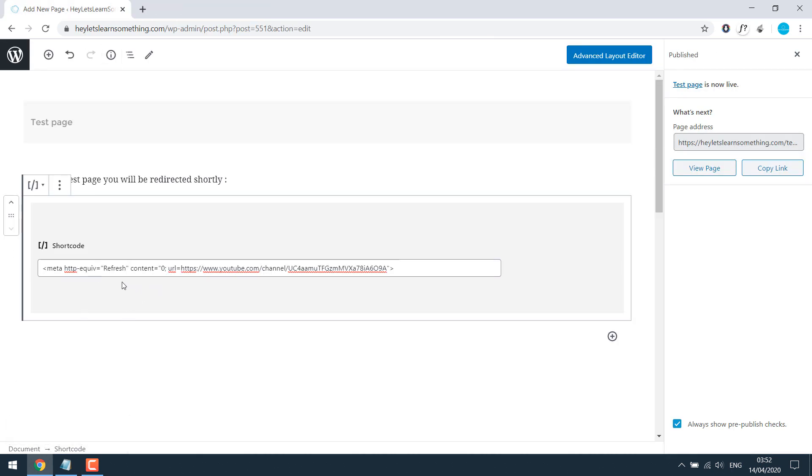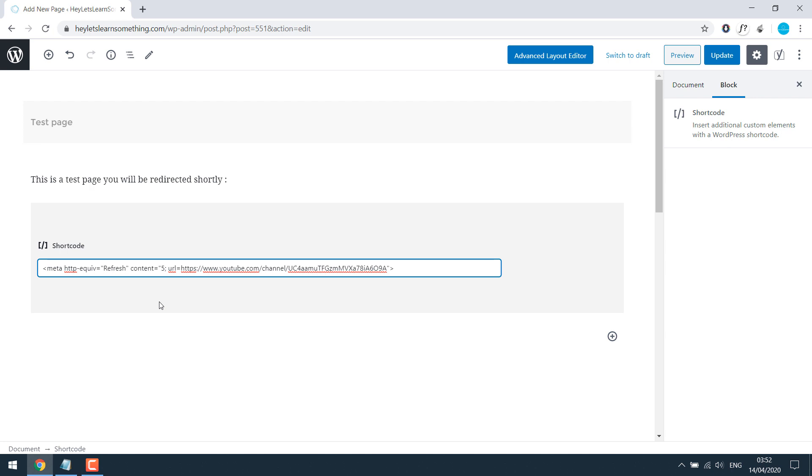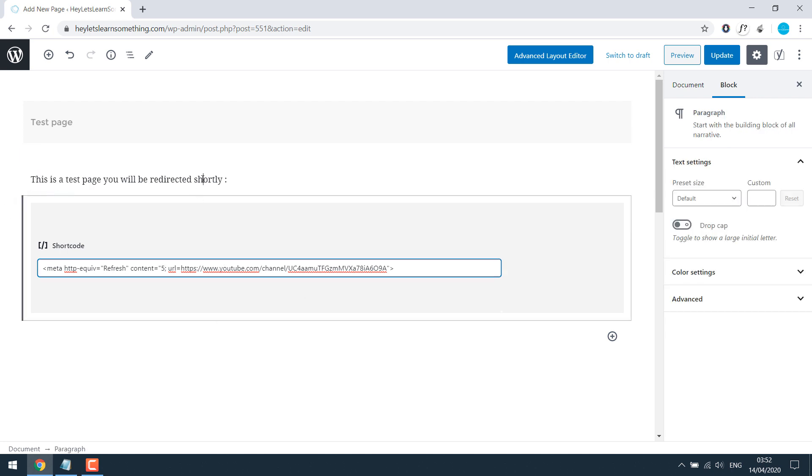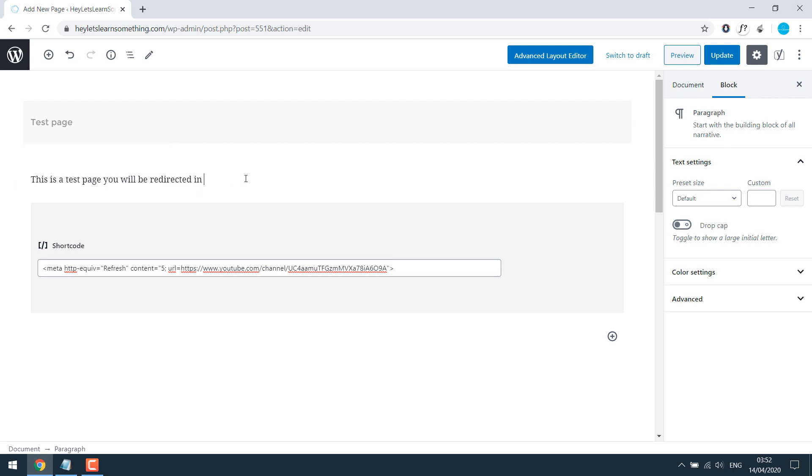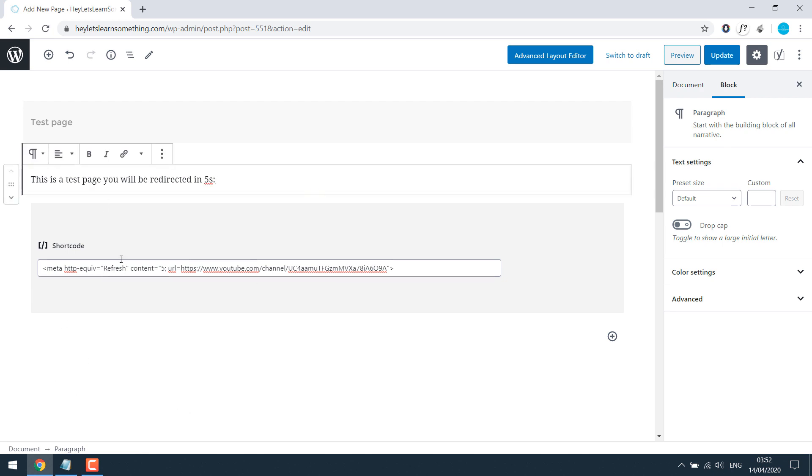So how this works is if you change the content value, which is zero, it's a second. So let's say if you change it to five means five seconds. I will also change the text for the page. So if you want the visitor to stay in your page for a few seconds and then redirect it to another page, you can do it accordingly.